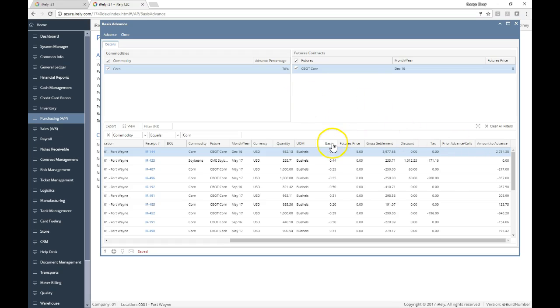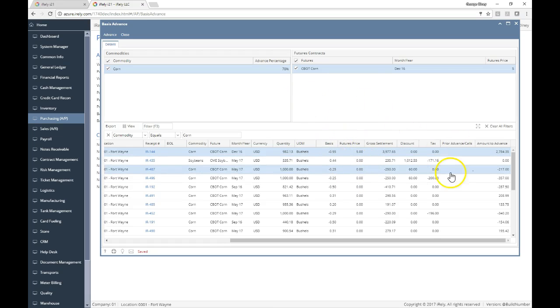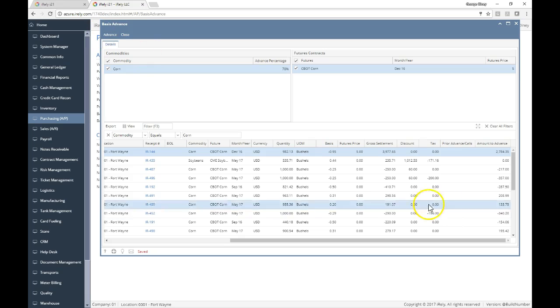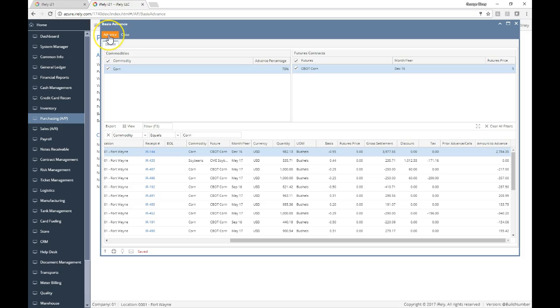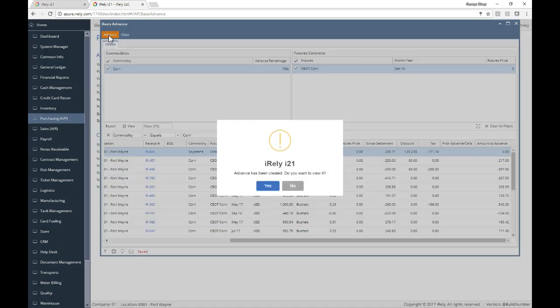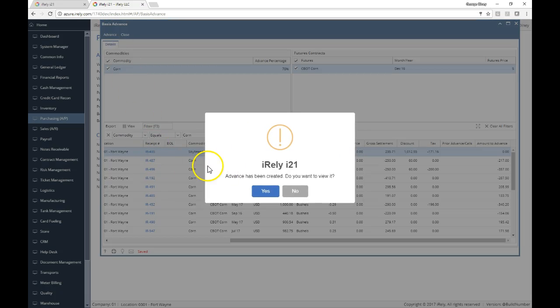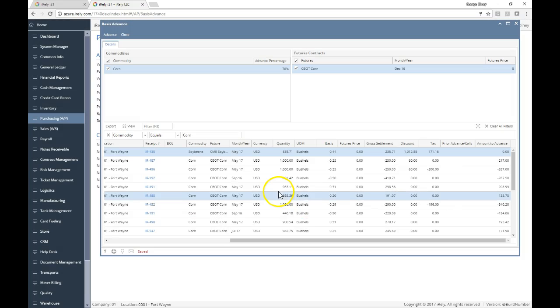At that point, if I'm comfortable with that advance, I could go ahead and hit advance. You'll note if I had previously done an advance, it would show right there. So now I can go ahead and say, do you want to create the advance? I can create the advance and the advance is square.